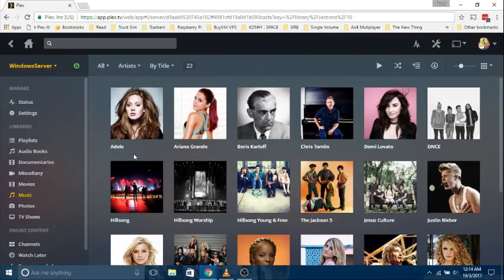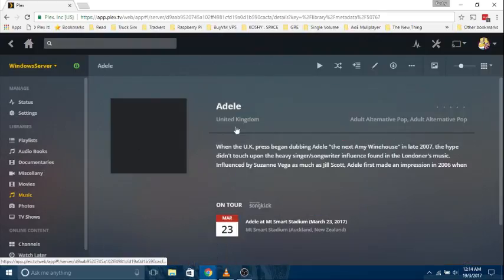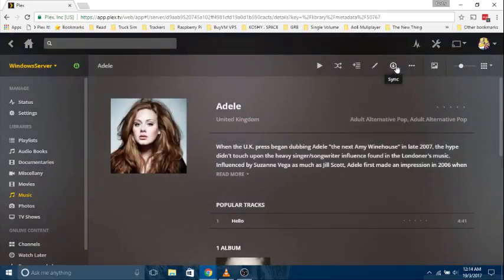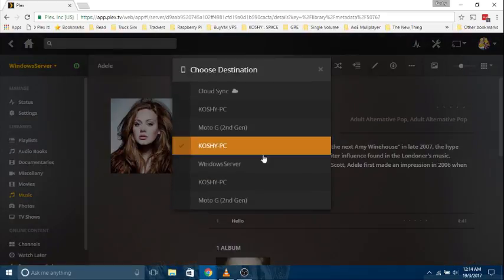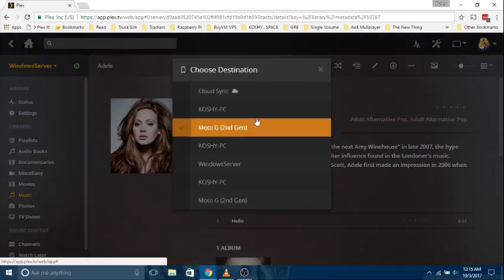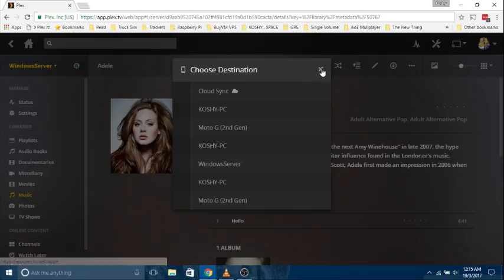PlexSync lets you download content from your Plex server to your Plex client of choice. For example, I can go here and download Sync to any of these Plex clients I want. You can see even PlexSync is there. PlexSync allows you to download content from your Plex server to your Plex client of choice, like your mobile phone.